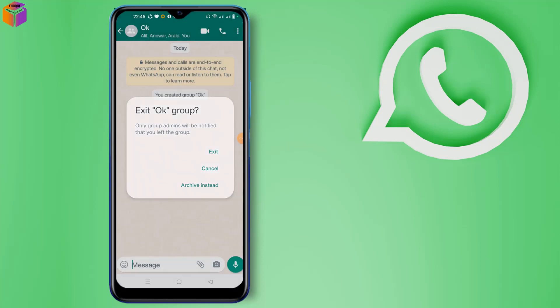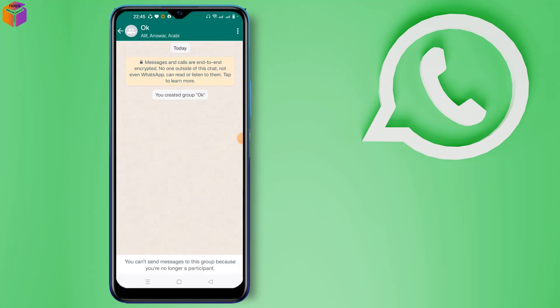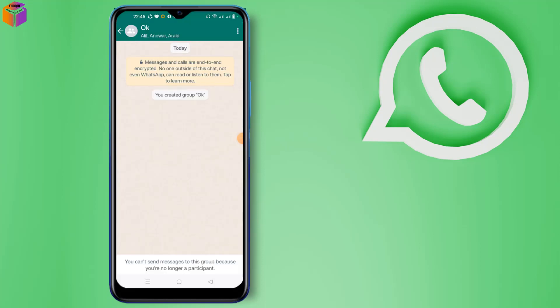After clicking exit, see guys, you cannot send messages to this group because you are no longer a participant.